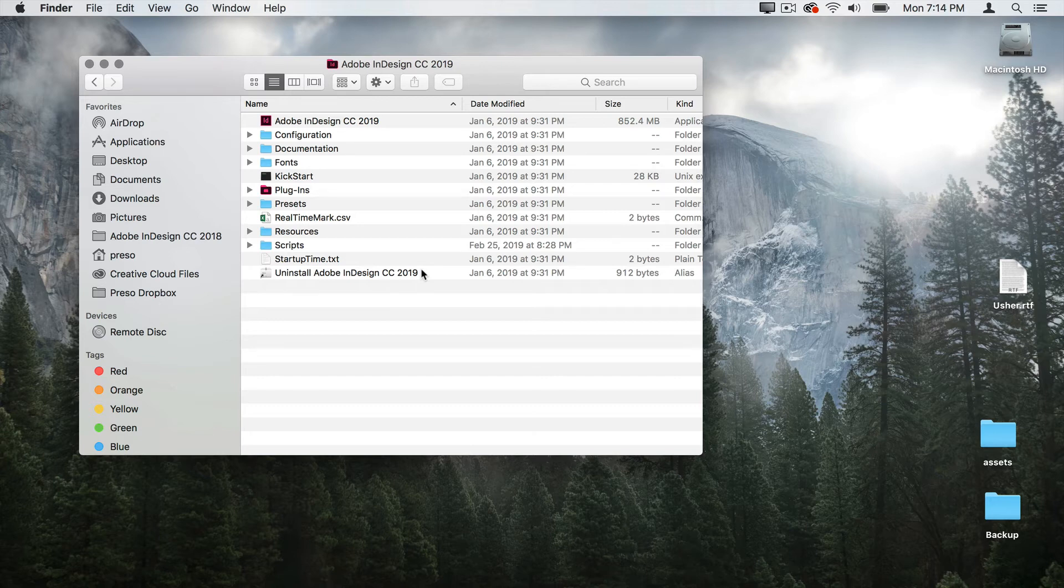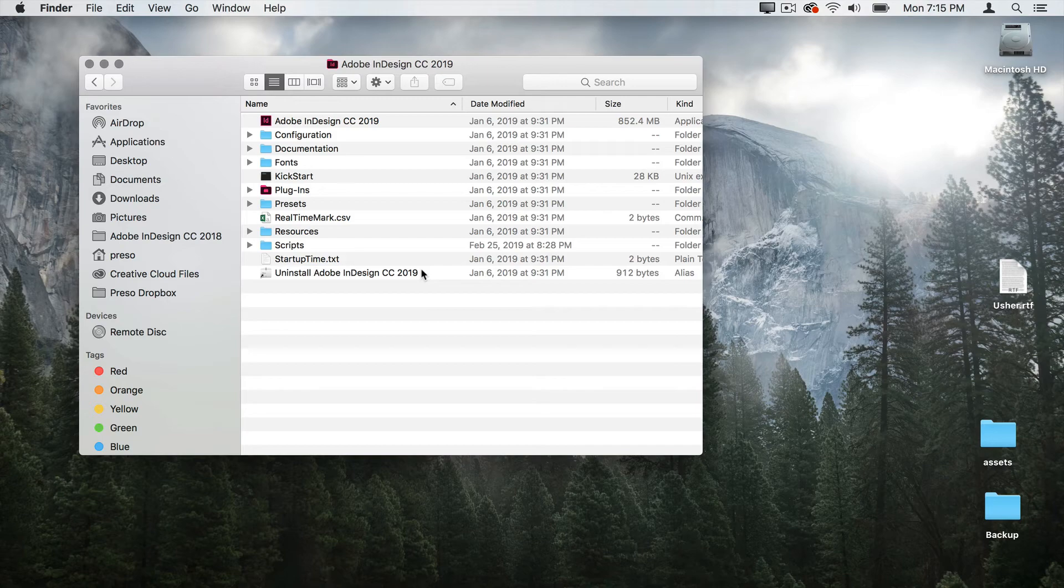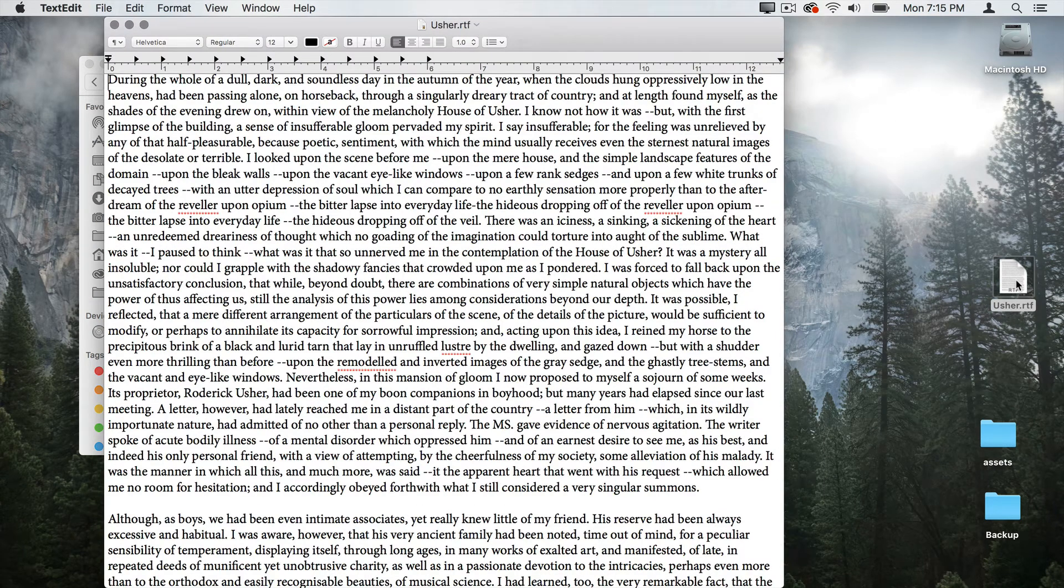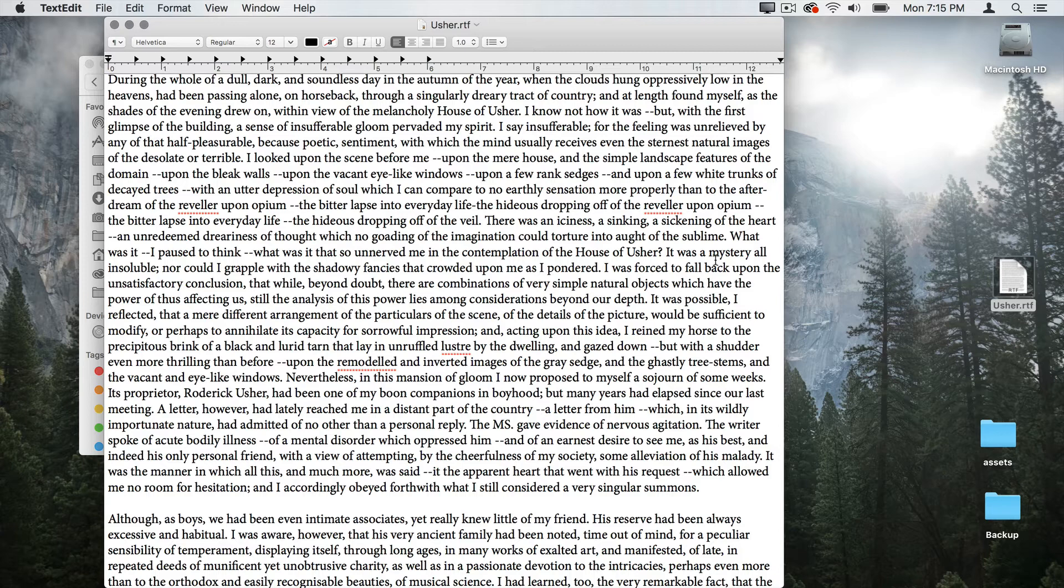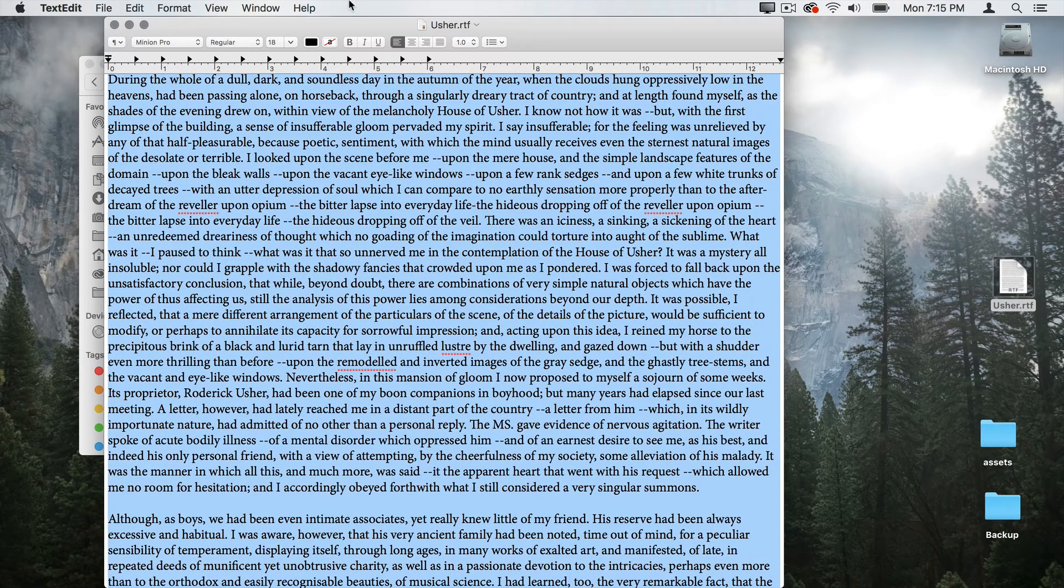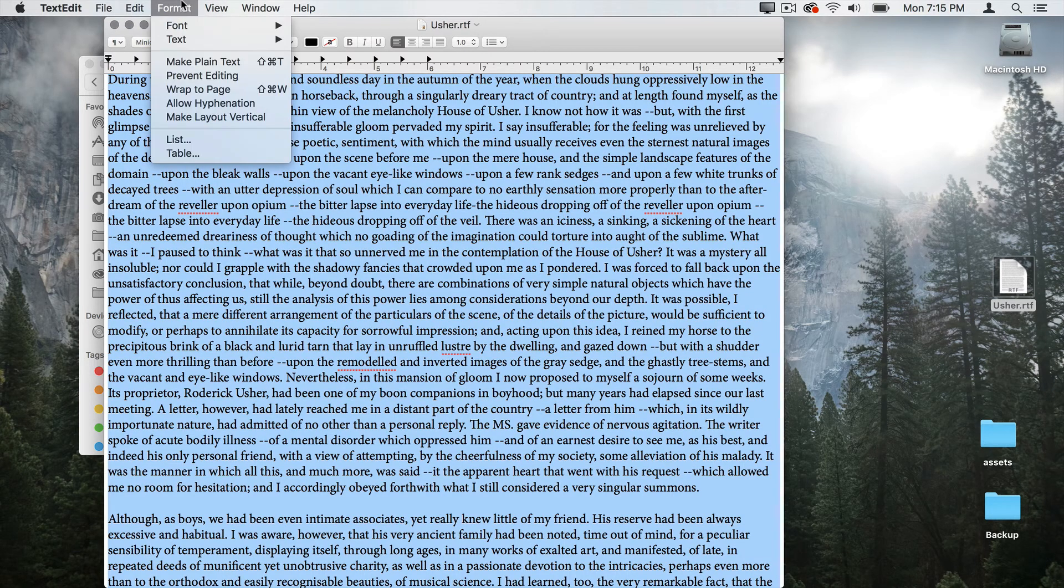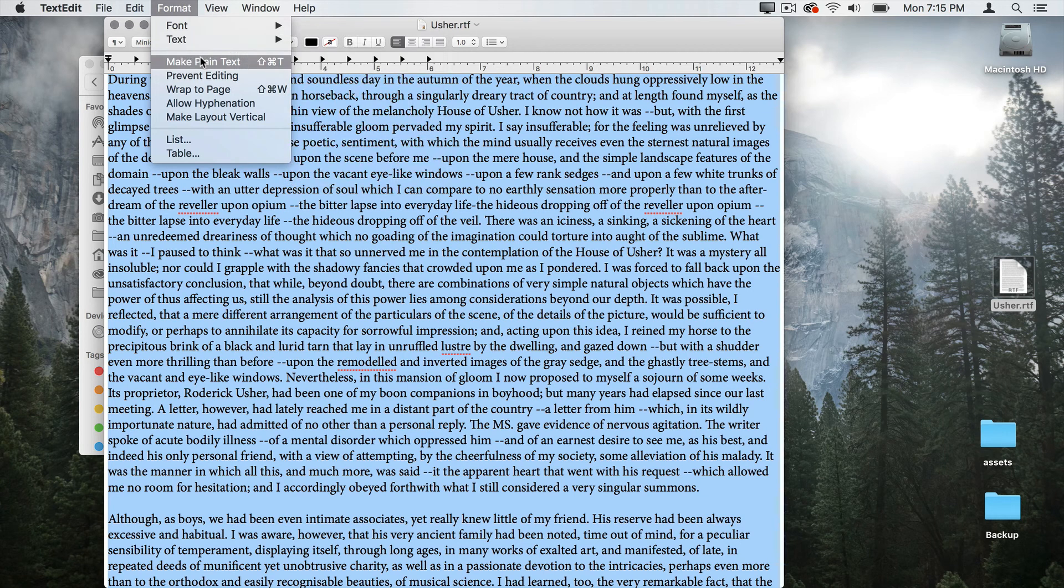So the next thing I need to do is create a text file. In this case, I just have an RTF file and I'm using the Fall of the House of Usher. I may go ahead and grab some text that a client has, but you can use whatever text you need. So you can notice that this is an RTF or a rich text file. I need to make sure that it is a plain text file. So the first thing I need to do is select my text, go up under format and choose make plain text.